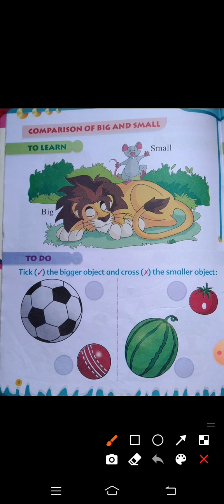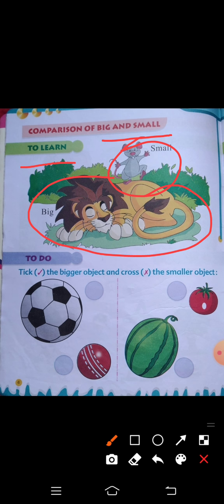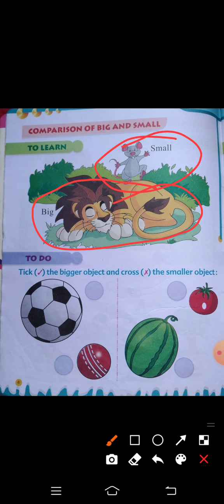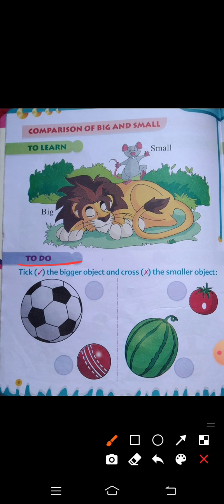So let's start. Here we have a comparison of big and small. This is a big lion and this is a small mouse. We will tick the bigger object and cross the smaller object.